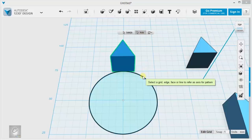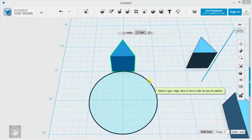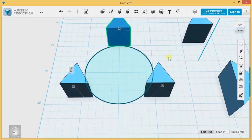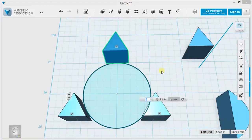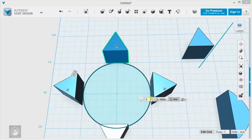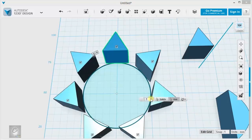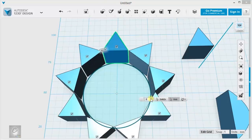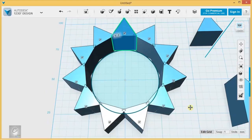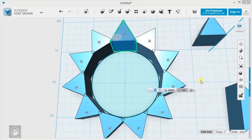By default it gives me three, but I can bump this up and you'll see it starts making almost like a little sun pattern around that circle.